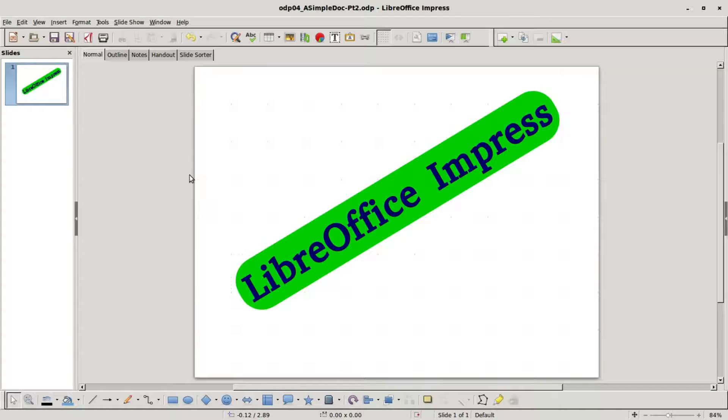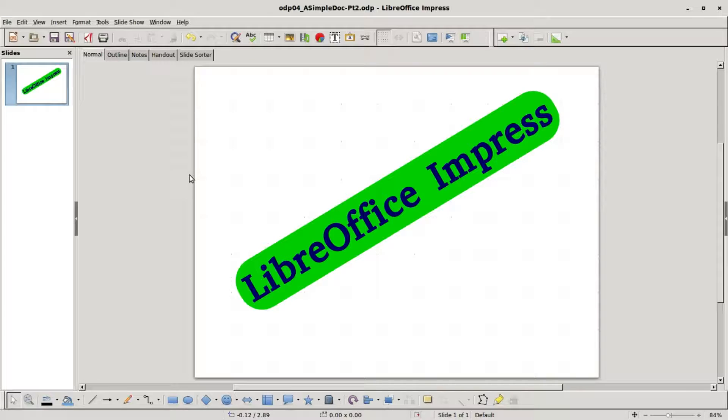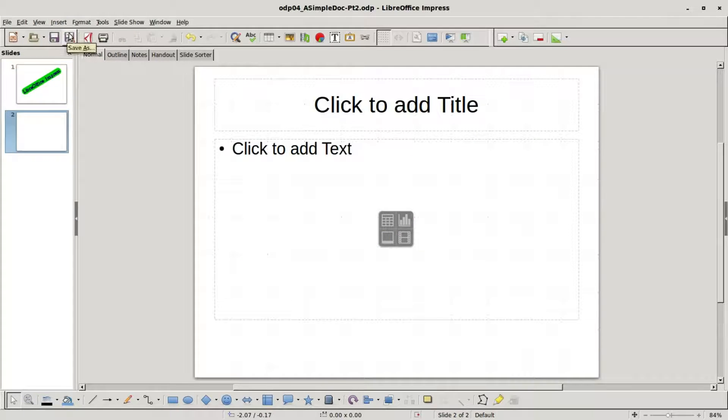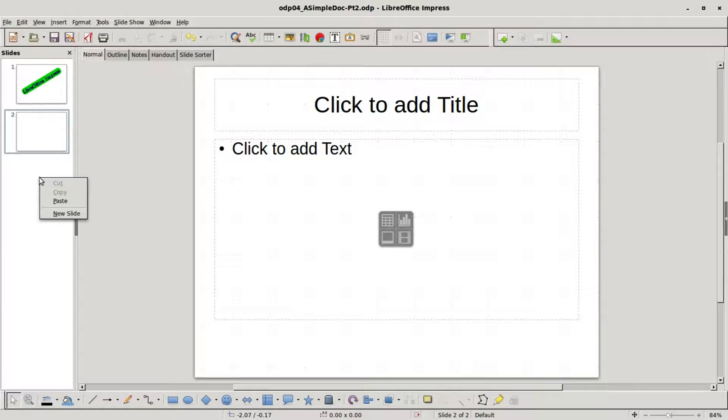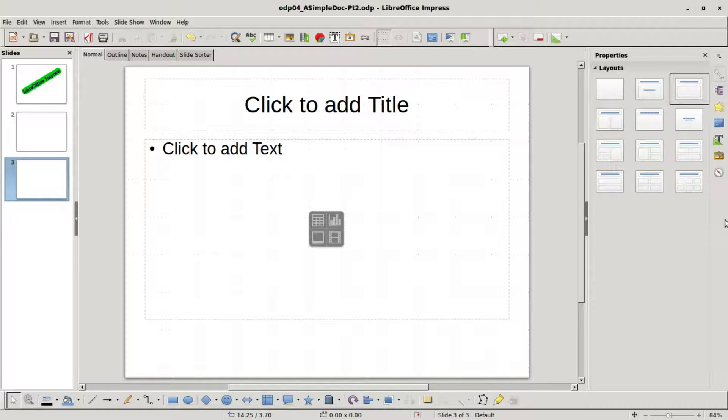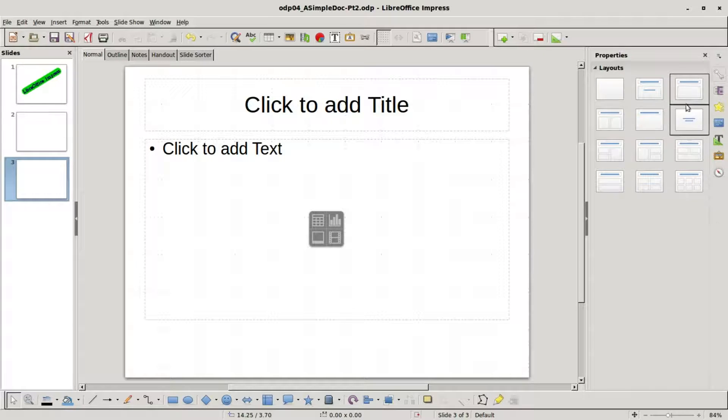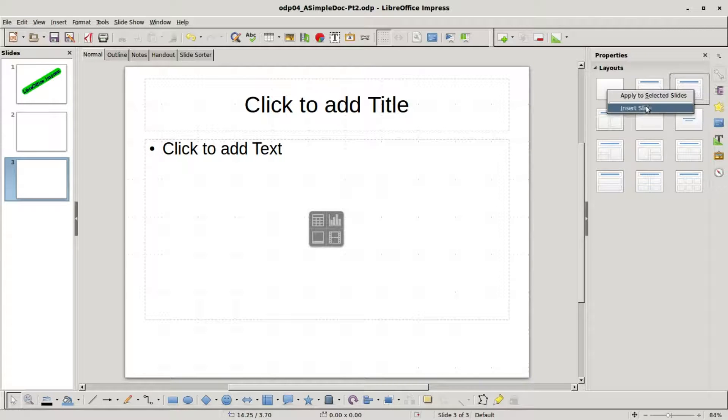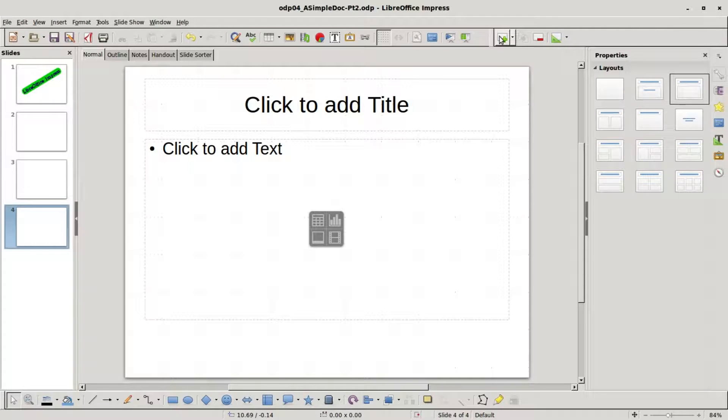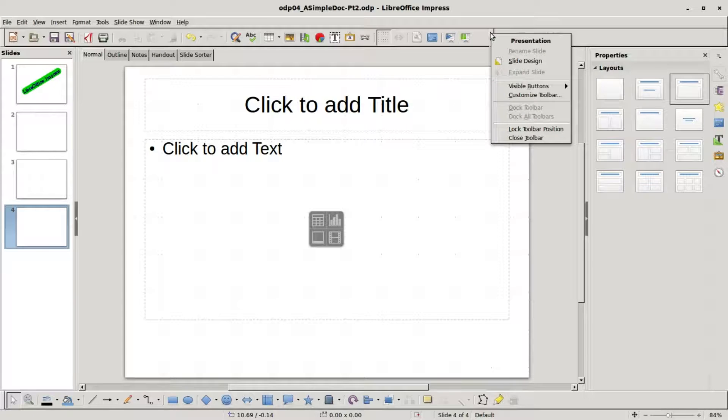So now we've got the LibreOffice Impress as our cover slide. I want to add another slide. There are a few ways to do this: one way is to go into insert slide, I can also right click inside the slide pane and select new slide.